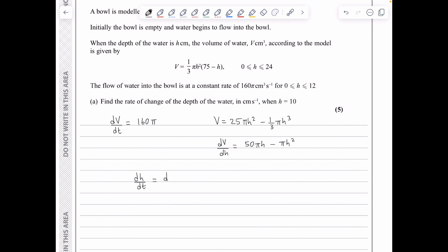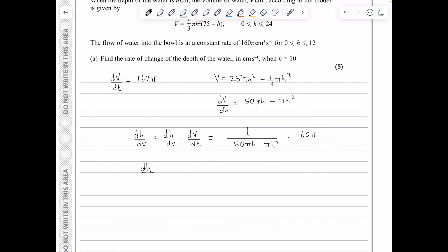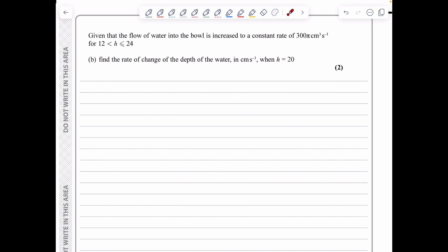Using the chain rule: dh/dt = (dh/dV)(dV/dt) = 1/(50πh − πh²) × 160π. Evaluating at h = 10: dh/dt = 160π / (50π×10 − π×100) = 160π / 400π = 2/5 centimeters per second.